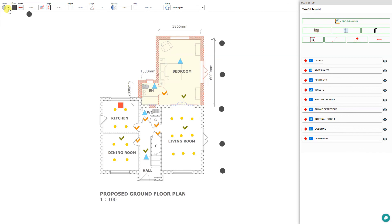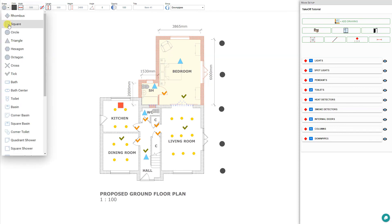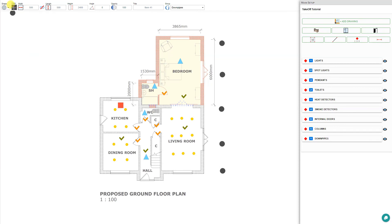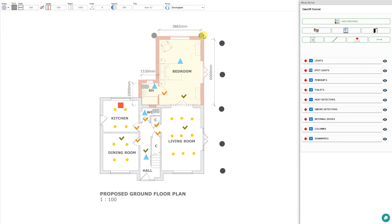We'll change our color. We'll keep it as a circle, but we'll change our color to gray. Then we can place our downpipes on each corner. So we might have one here and one here, on every corner.